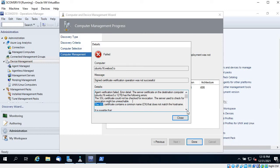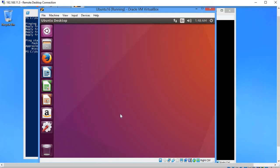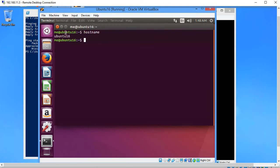The error says the SSL certificate contains a common name that doesn't match the hostname. The computer name showing is 1216.webos.3.0, but on the VM the hostname is set to just '1216'. When a DNS entry is created it uses the fully qualified name like 1216.domain — so we need to change the hostname on the VM to match the DNS entry.